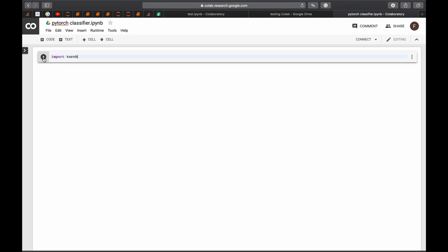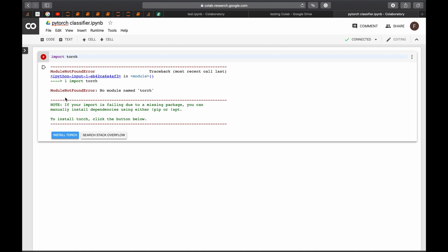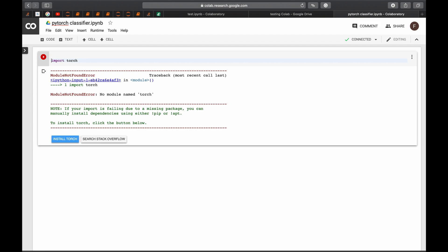So if we now run this cell, we will get an error. As you can see, no module named torch. To solve this problem, we first need to install the version we need and then we say import torch.